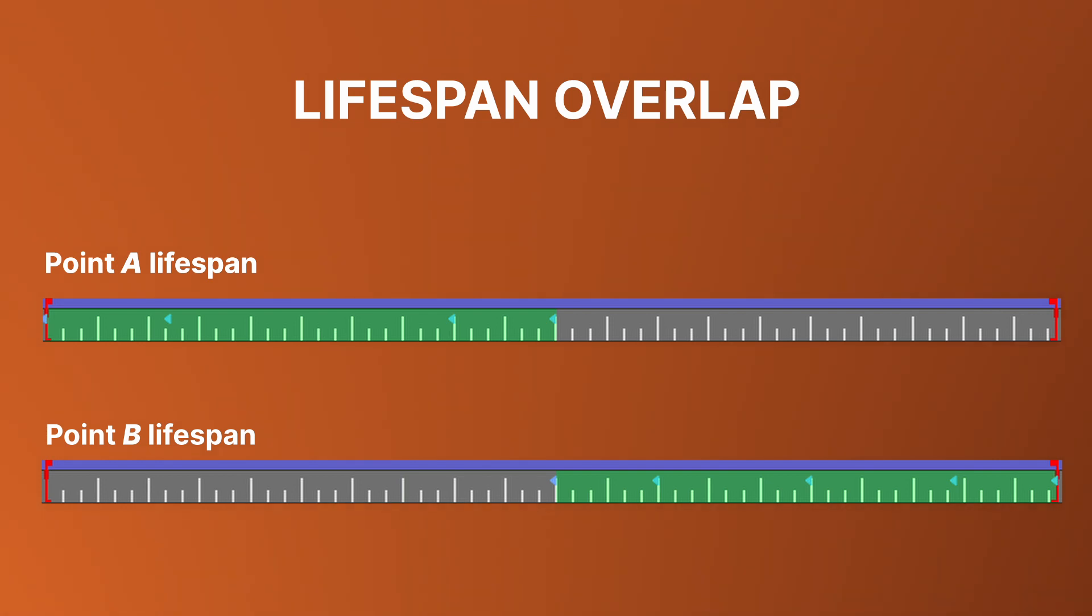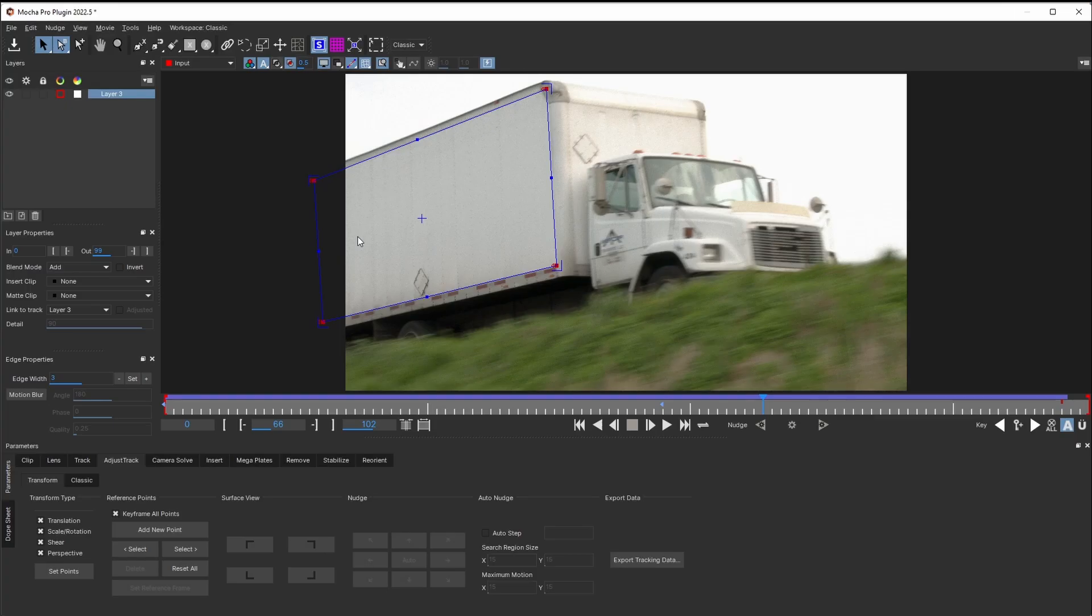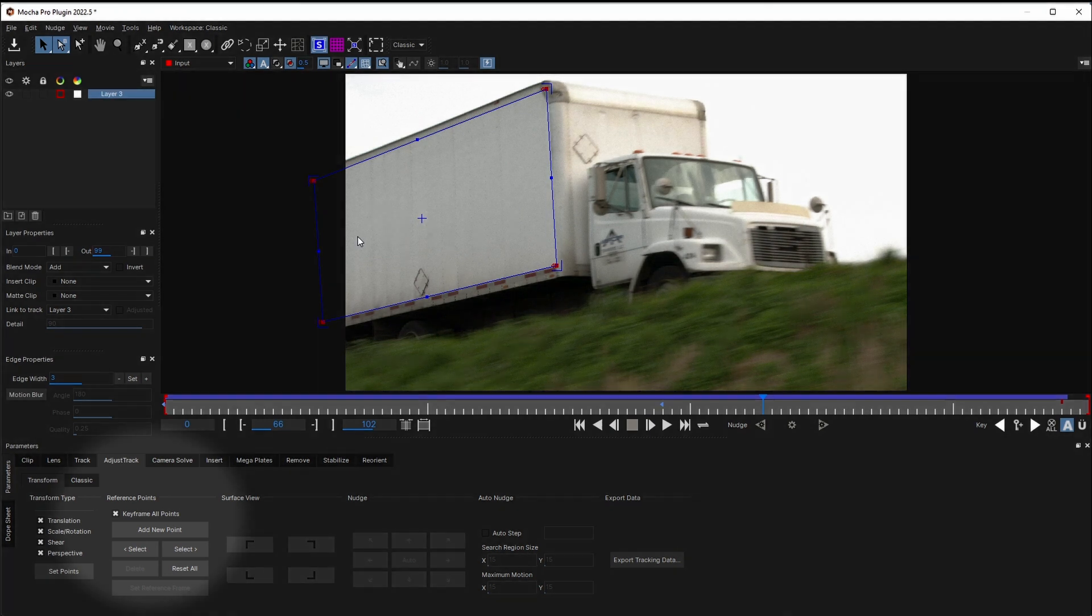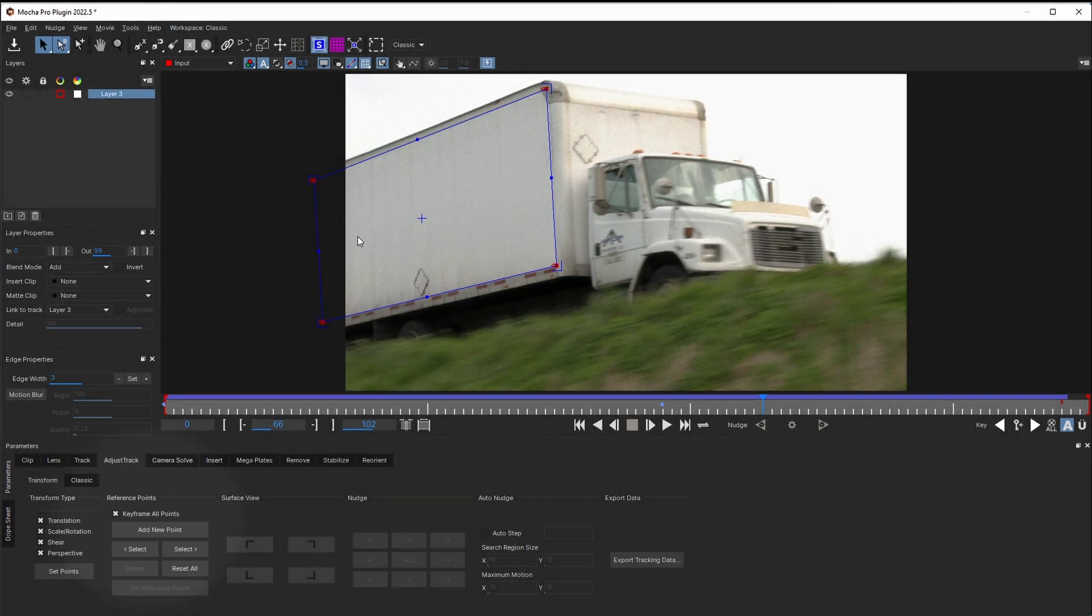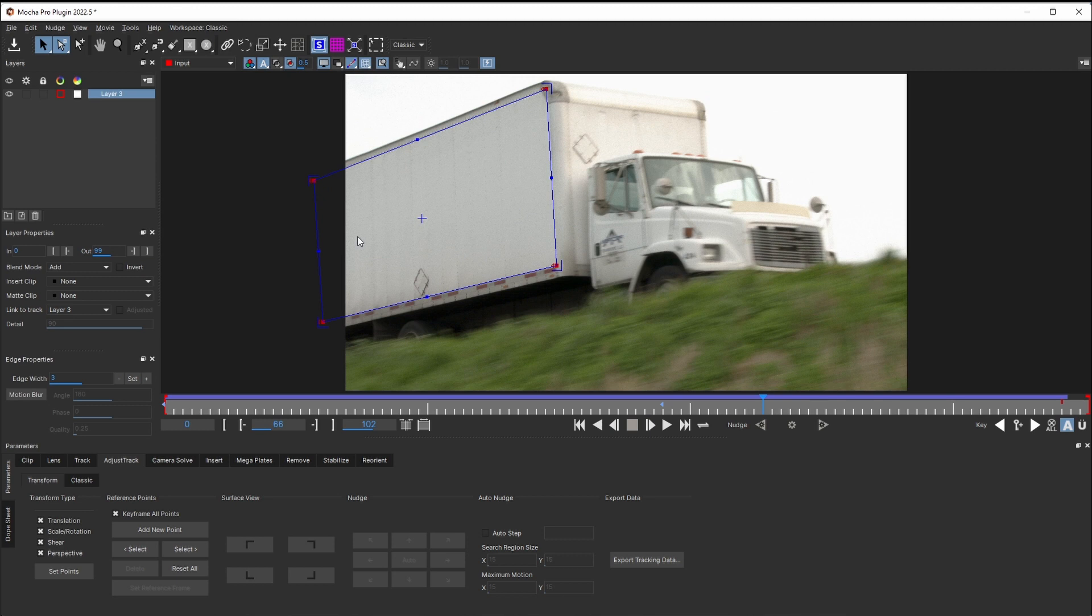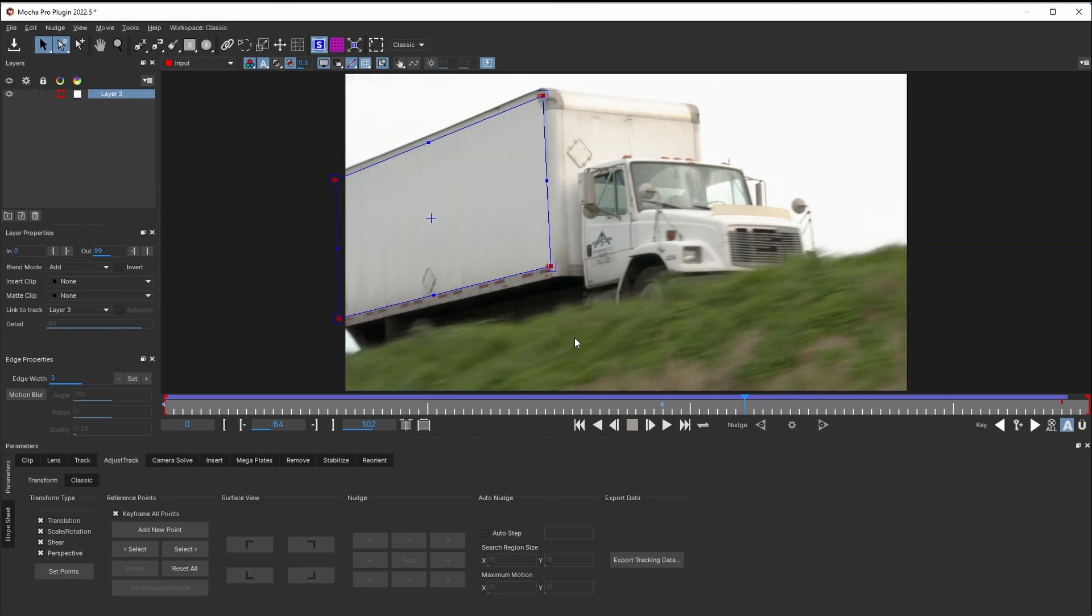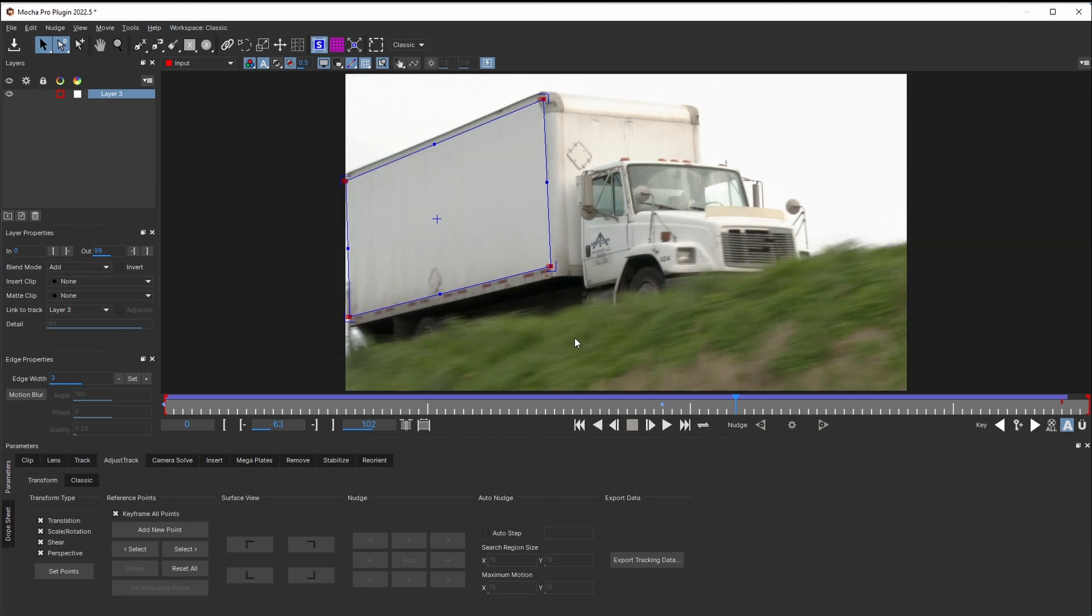Otherwise, things just might not work correctly. Now you should see why you may want to disable that keyframe all points checkbox. By turning it off, we can no longer care about the points that goes off screen. But before disabling it, let's first set up a key on the very last frame where the back points are still visible.